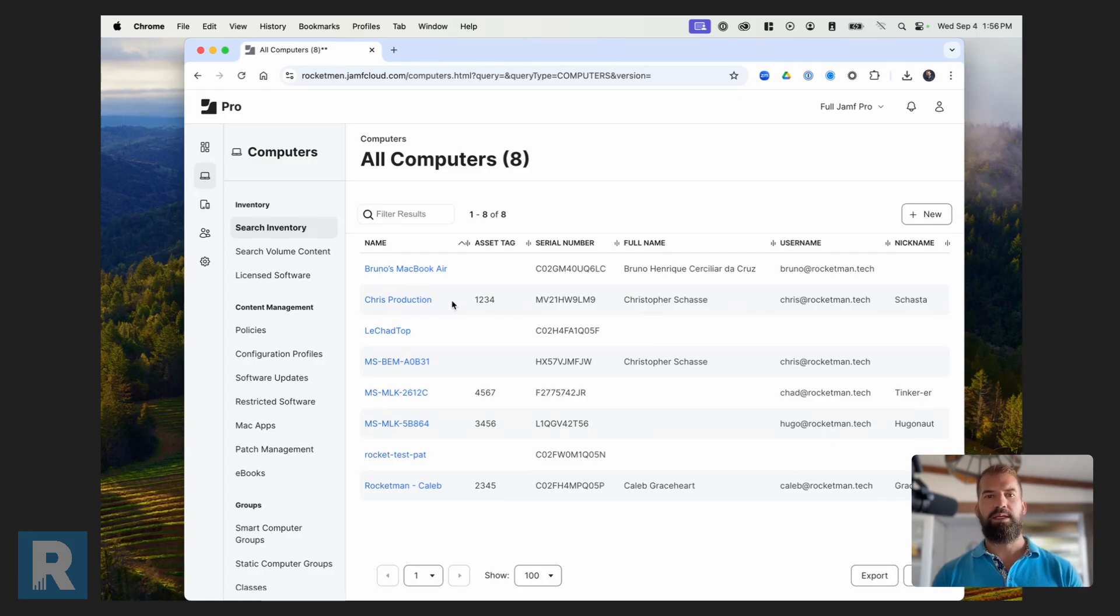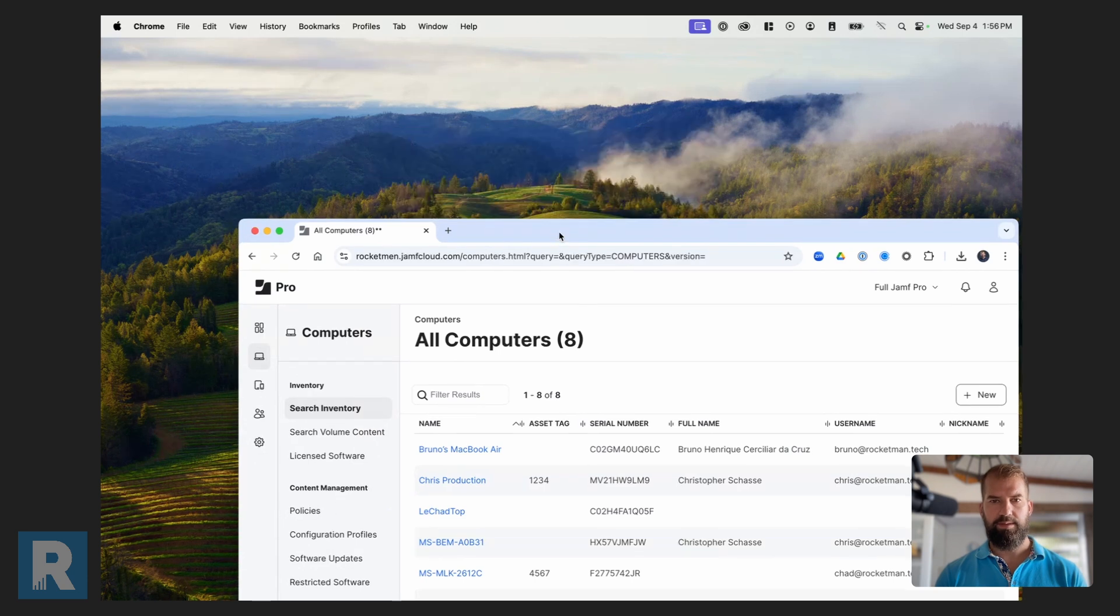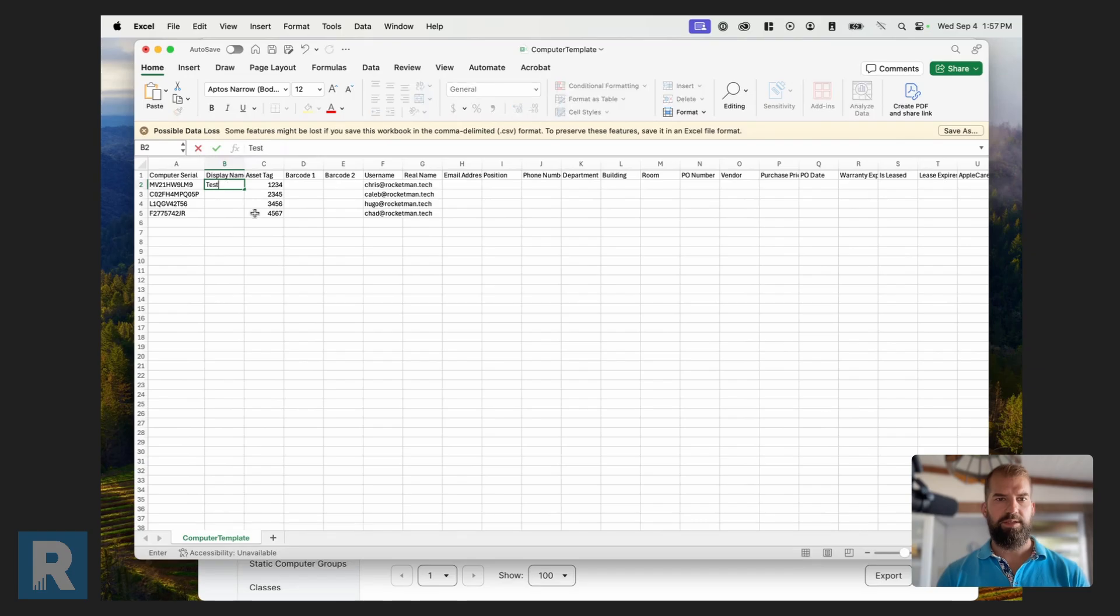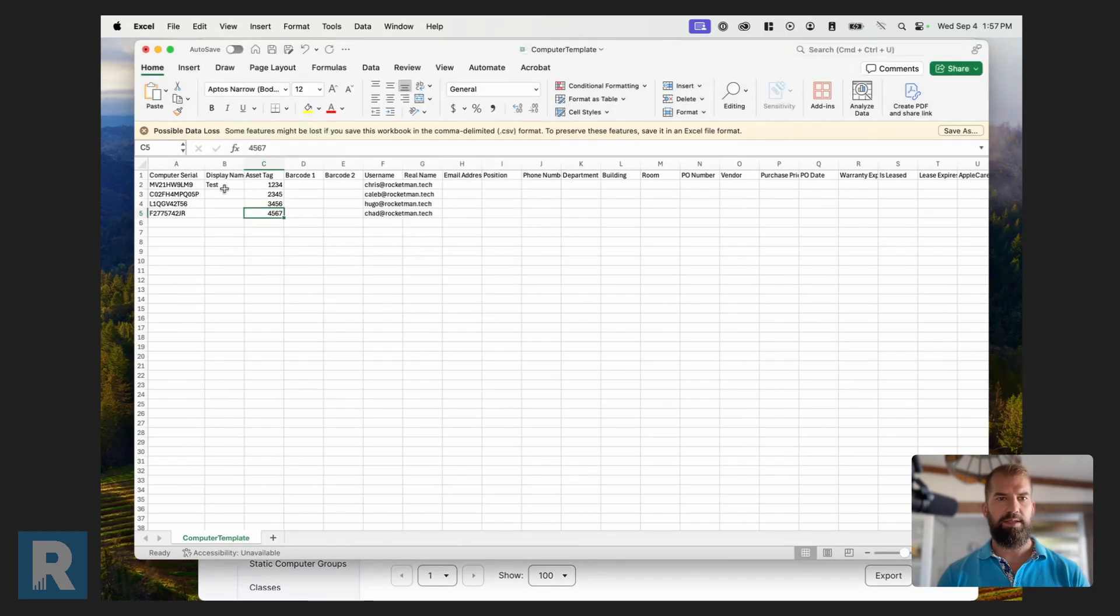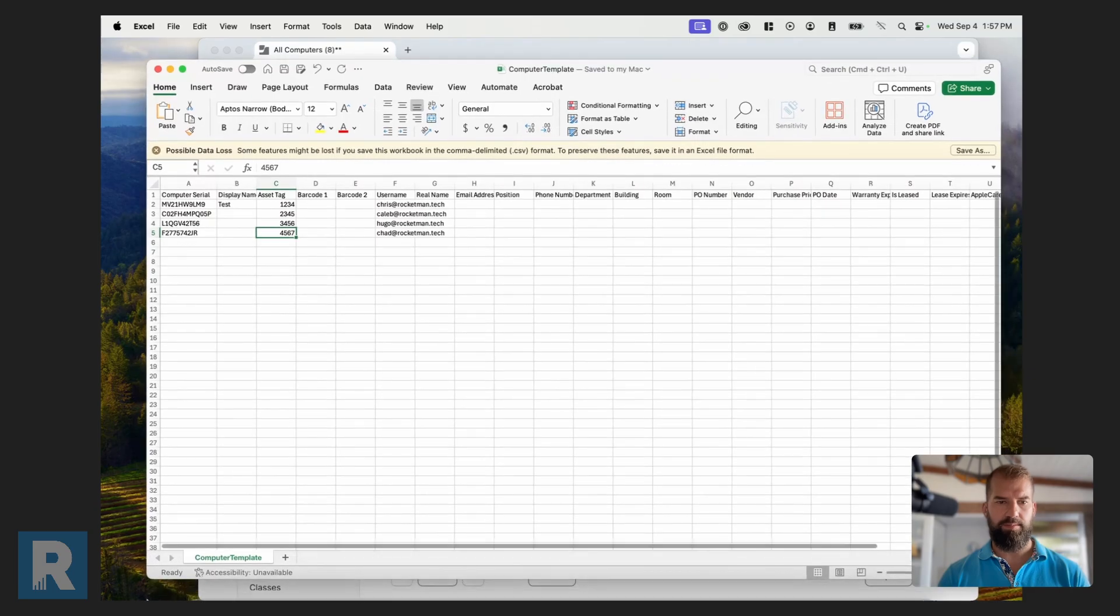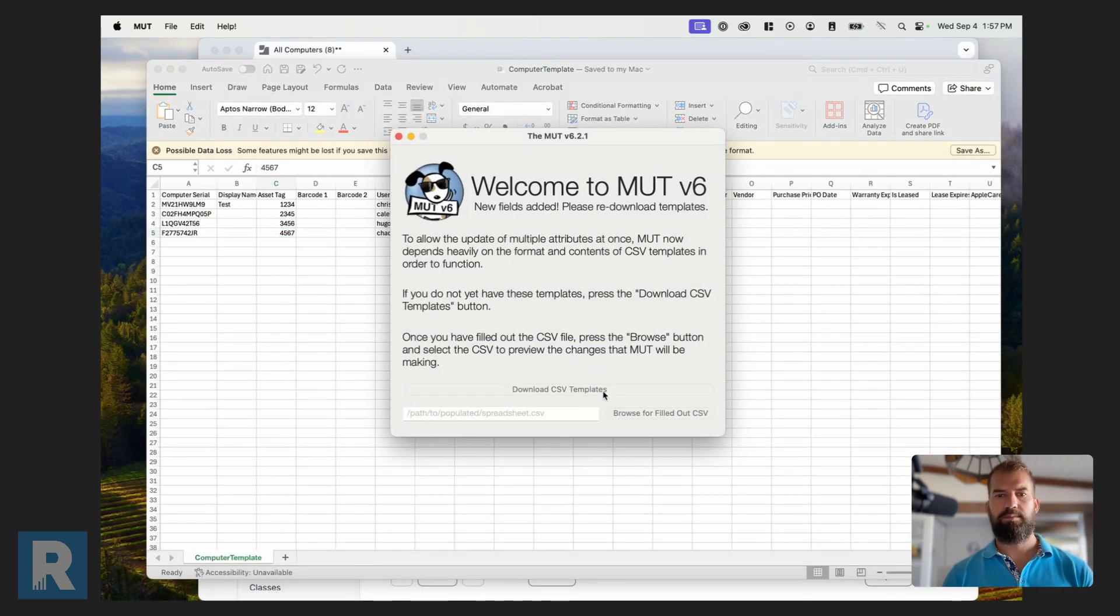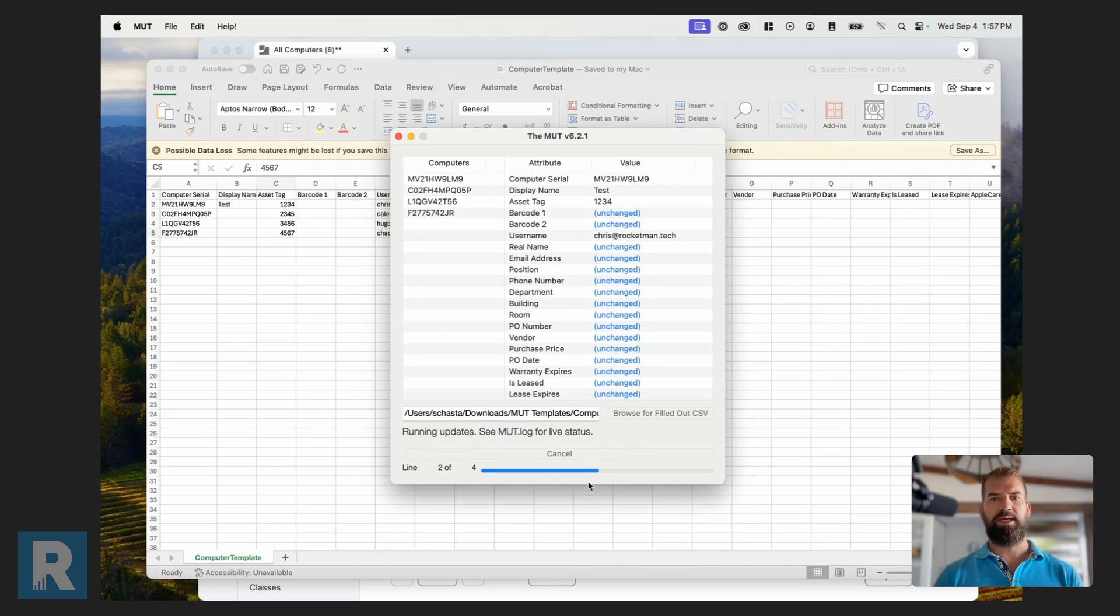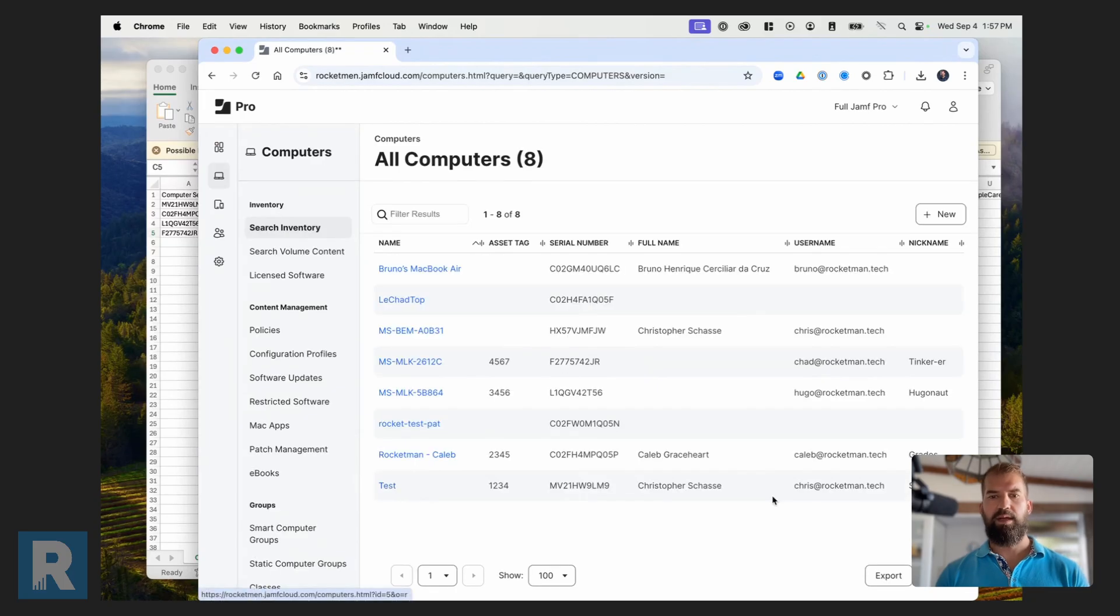One thing I want to note here is this computer name. And I'm not going to do this as an example. Actually I can. Let me go back here and I'm going to update one of these computer names. So open up this CSV again. I'll just change this display name to test. So right now my computer name is set to crisp production. And this is going to change it to test. Let me show you how this works within Jamf Pro and the MUTT. Submit these updates. You're going to see in here that my computer name for my computer is now changed to test within Jamf Pro.